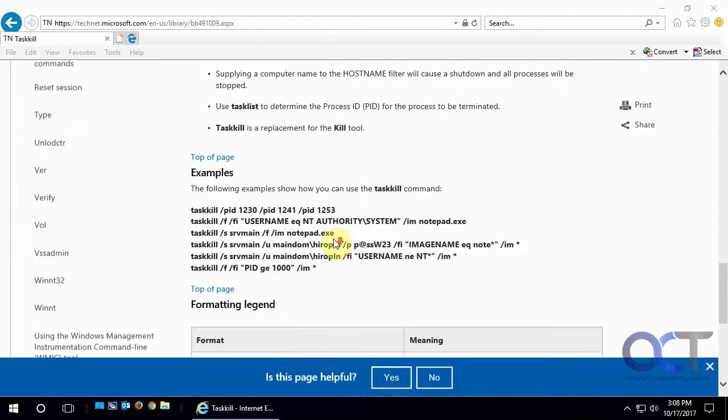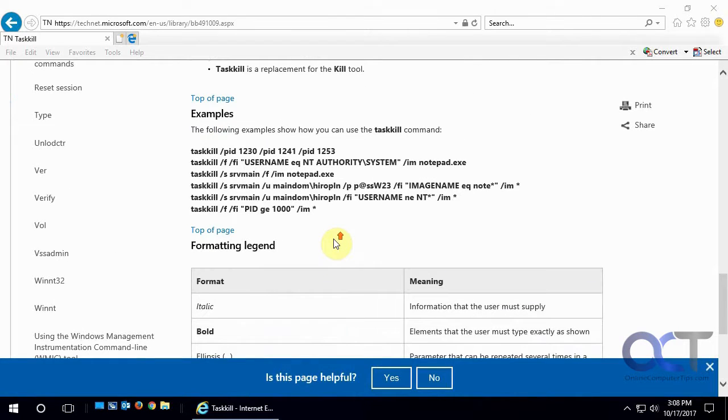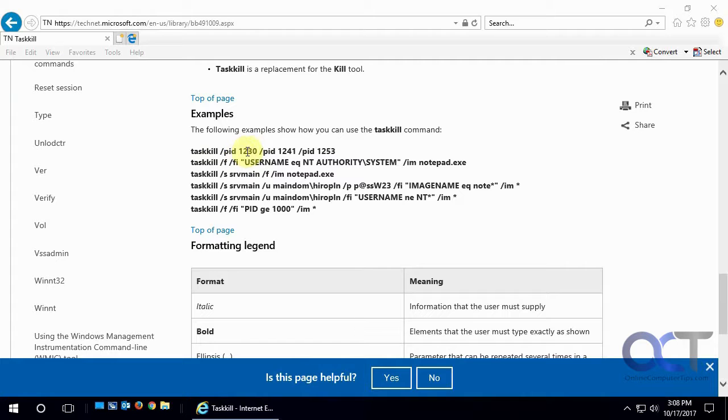So if we scroll down to the examples, I'll show you what we're going to do. We're just going to do the Taskkill with the process ID, and then we're going to need to find the process ID.